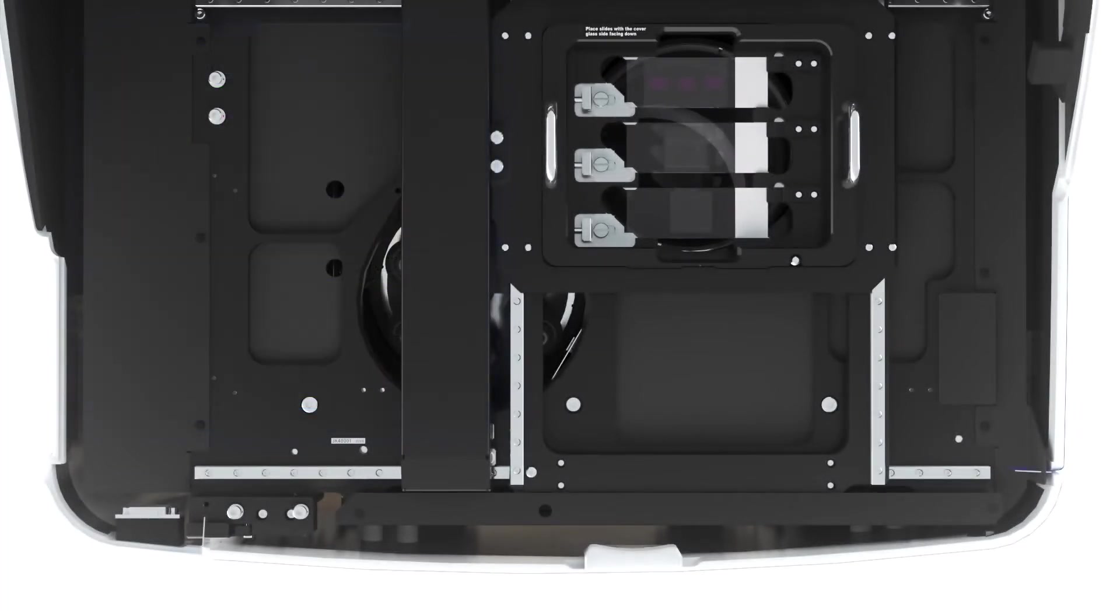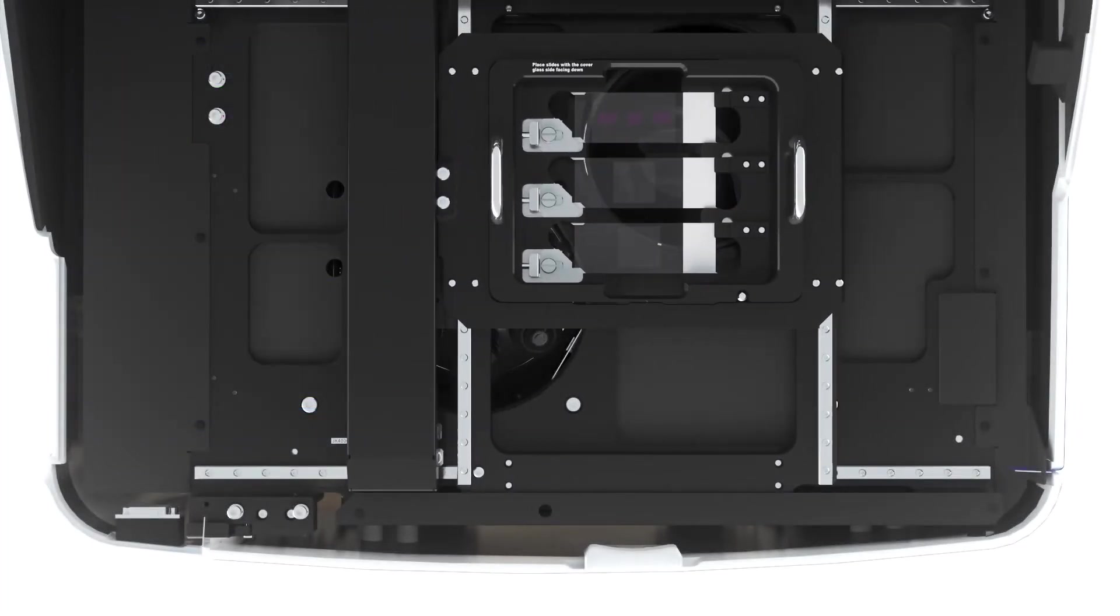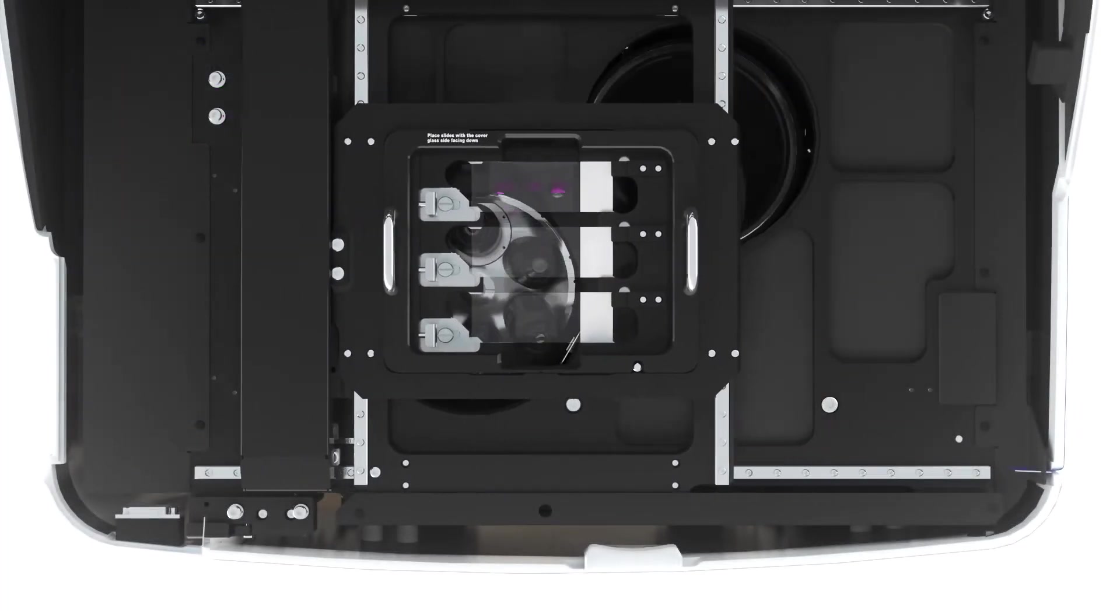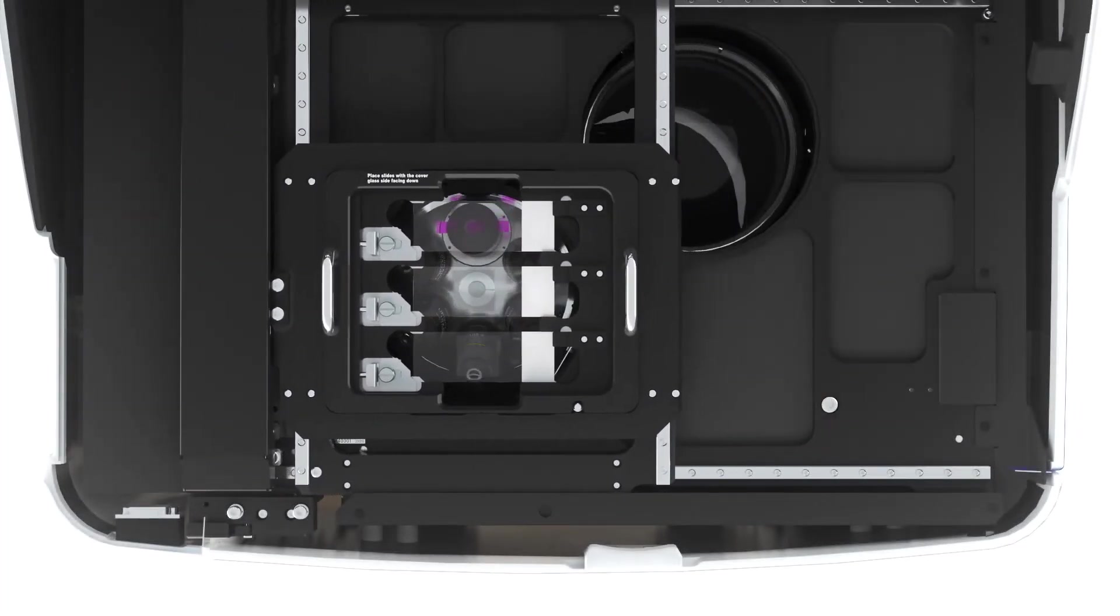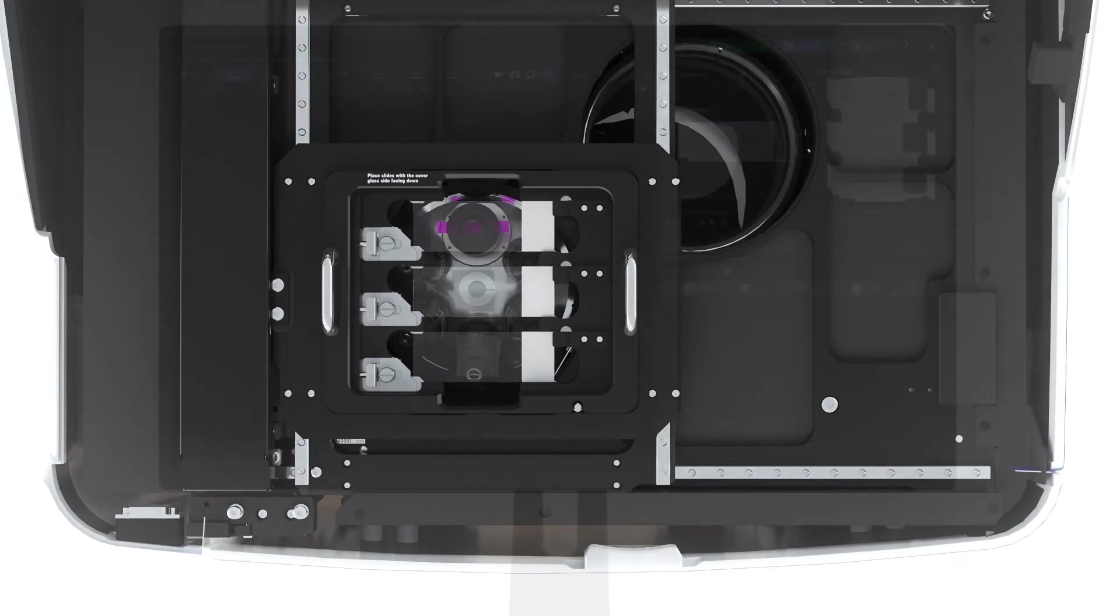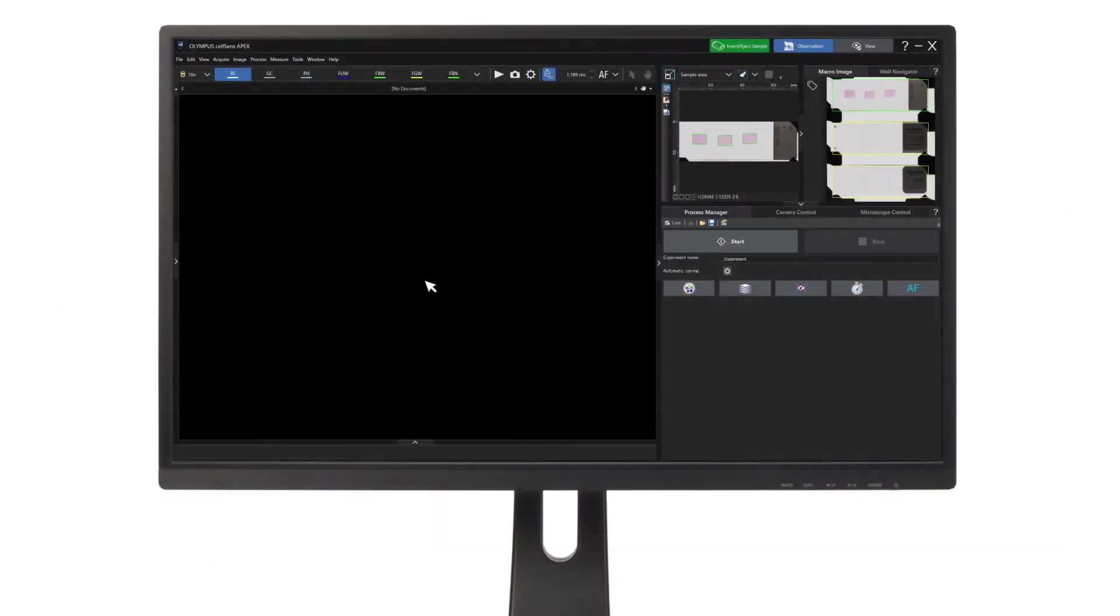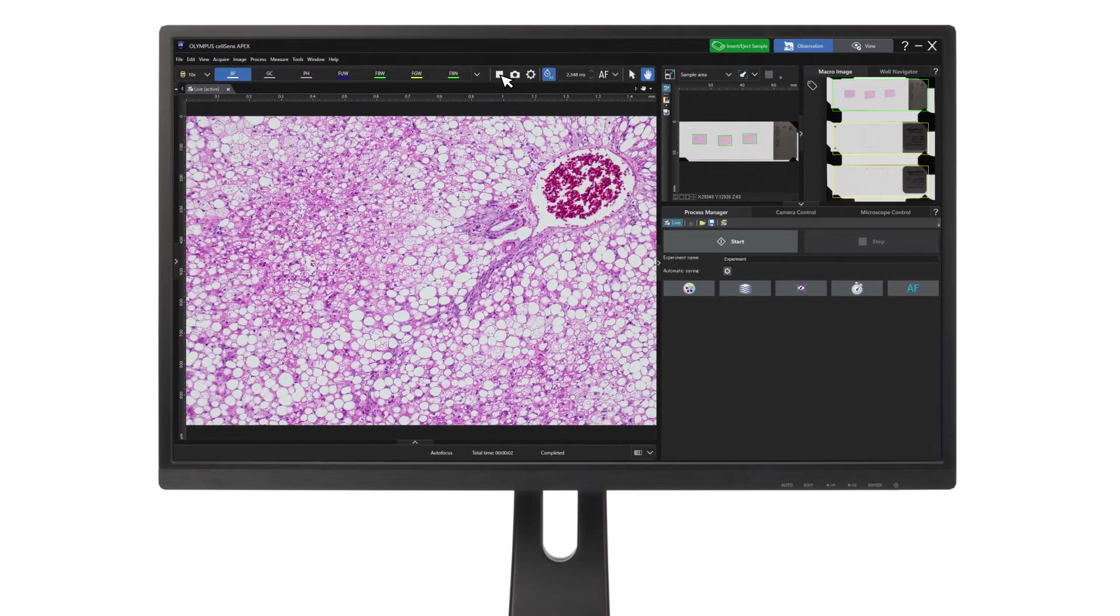The stage moves to the micro observation area on the left side and then to the detected sample's position. Just click live and start acquiring images.